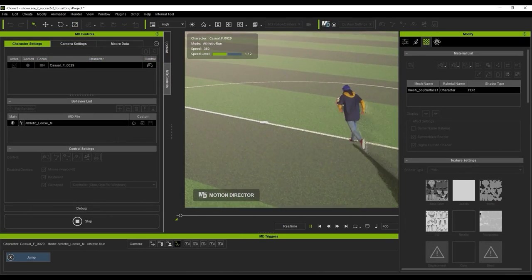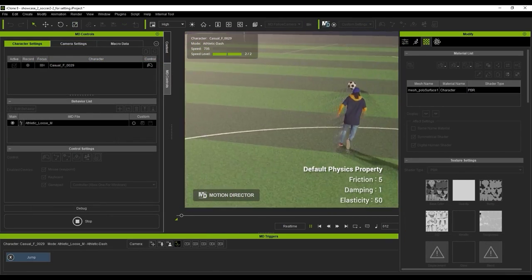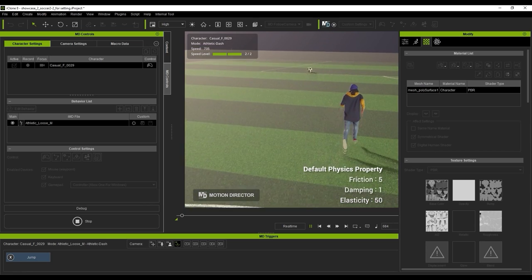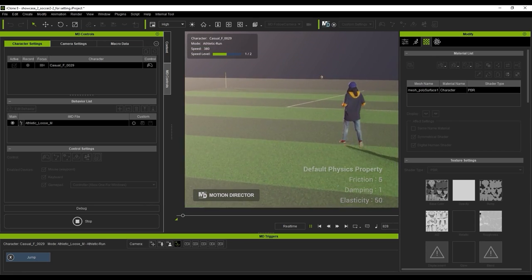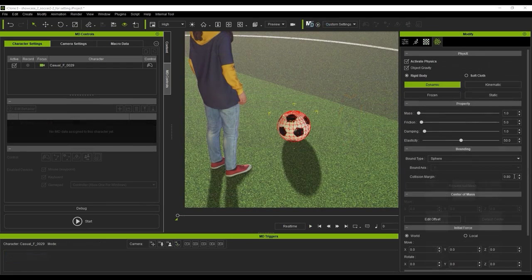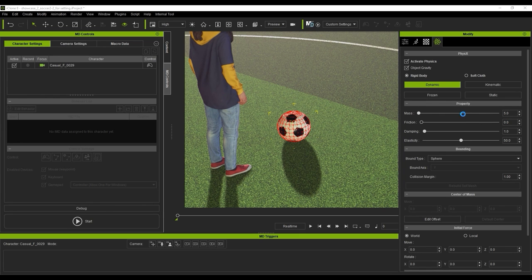With the default settings, you'll see that the elasticity is a wee bit too high, and even a small bump will cause the ball to go flying. What I'll do then is adjust the physics property of the ball to give it a bit more damping and less elasticity.